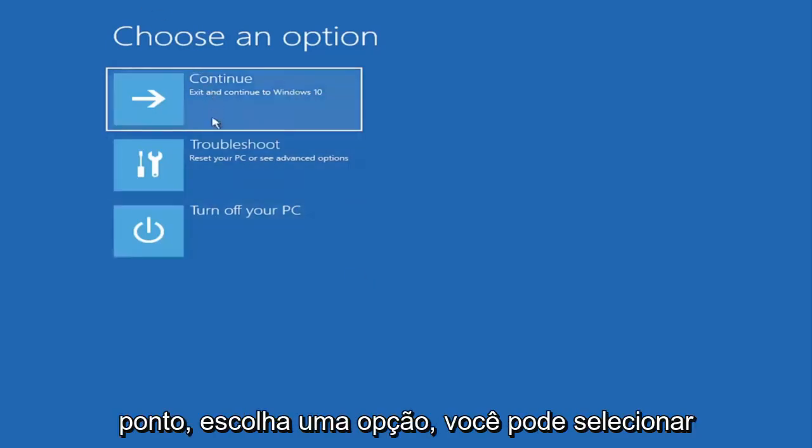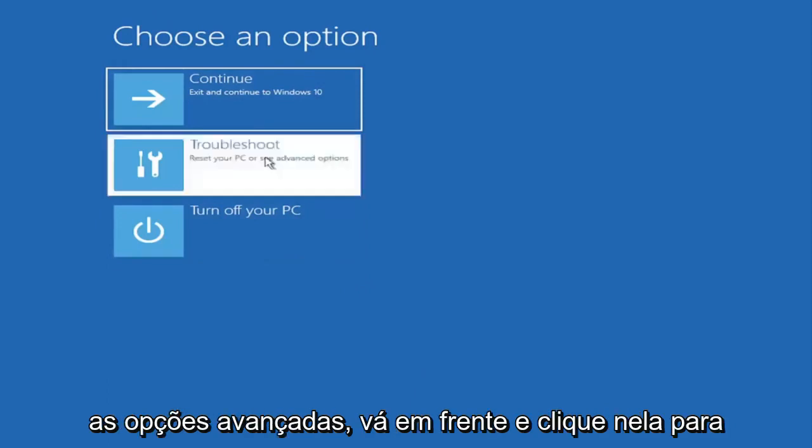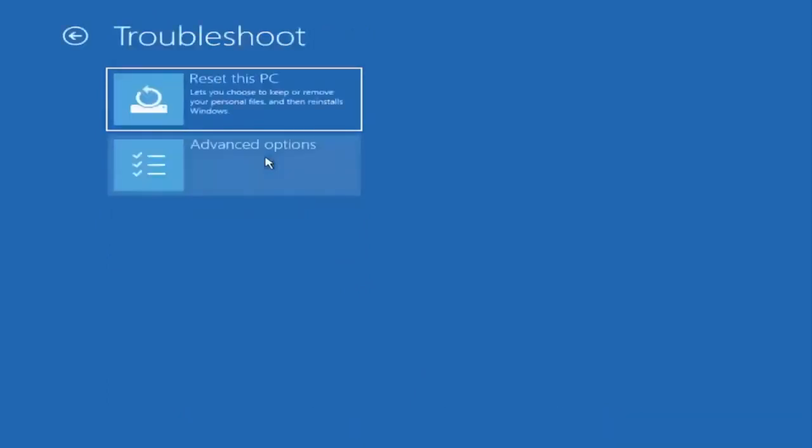So choose an option. You can select troubleshoot, reset your PC or see advanced options. Go ahead and left click on that.